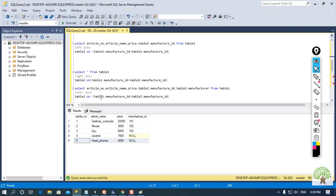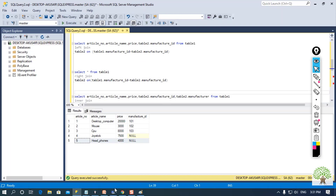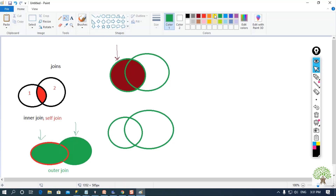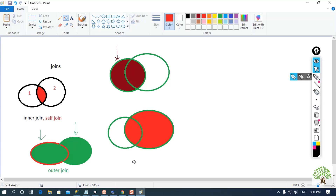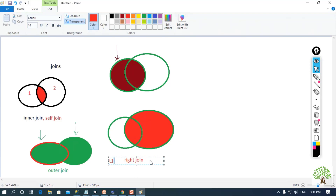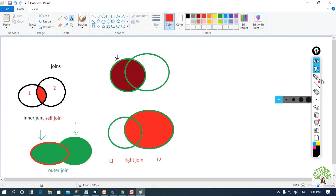On the other hand, with right join we will get the data from the right hand side table. So performing table 1 right join table 2, I will get all the records from table 2, which is on the right hand side.